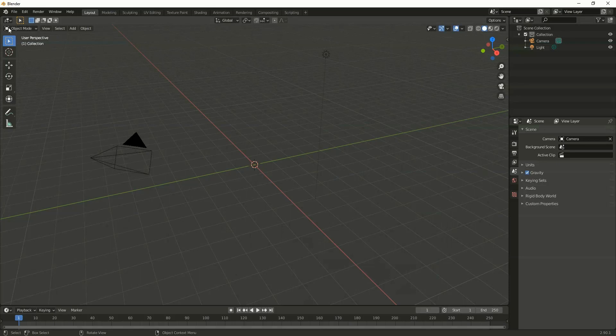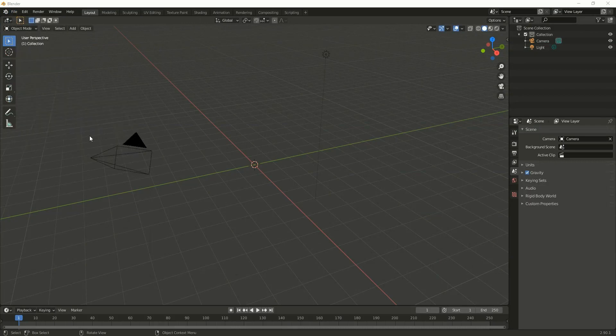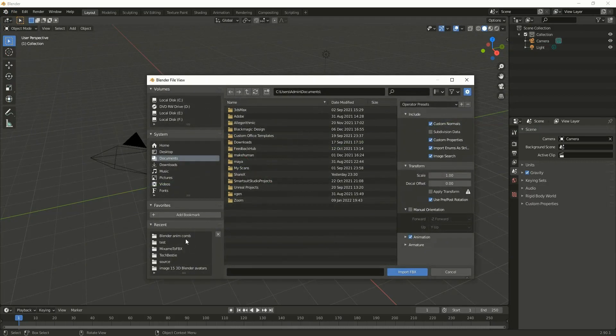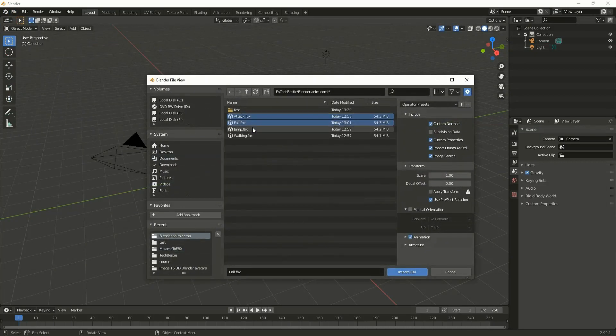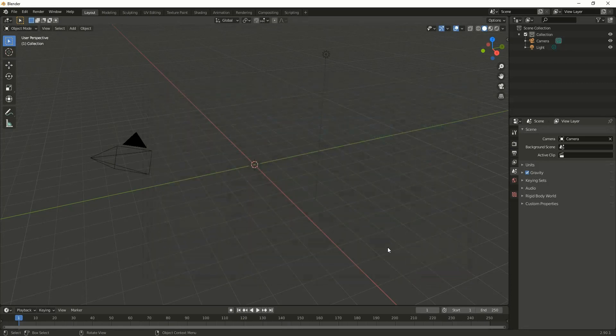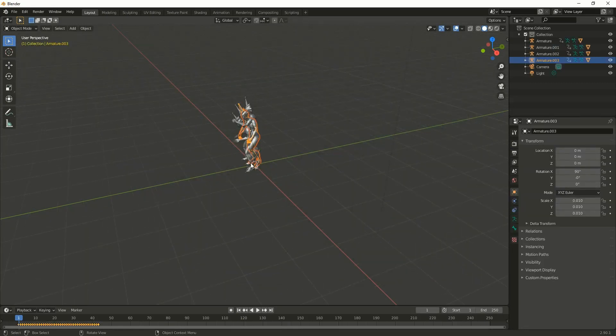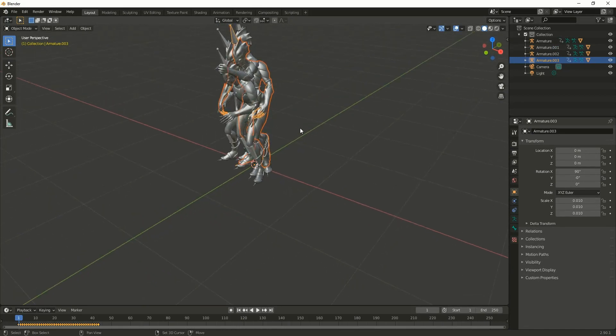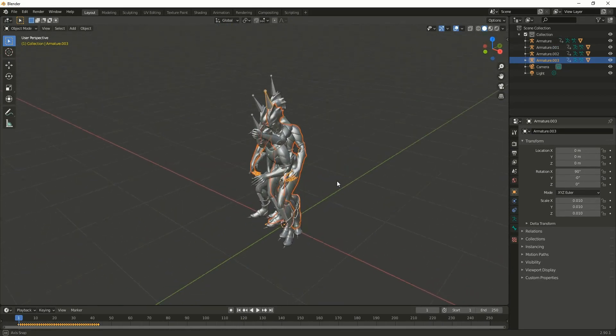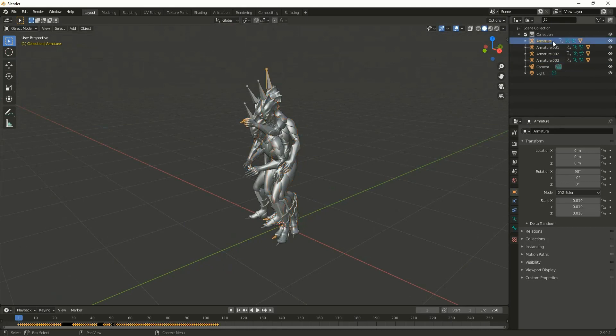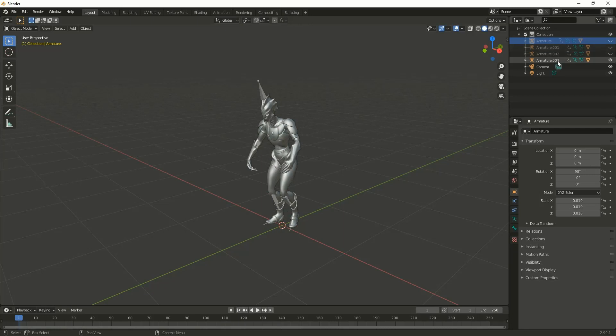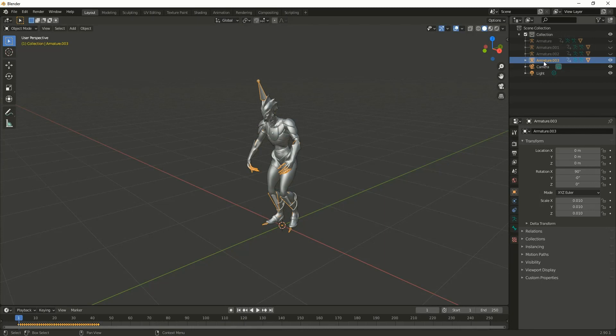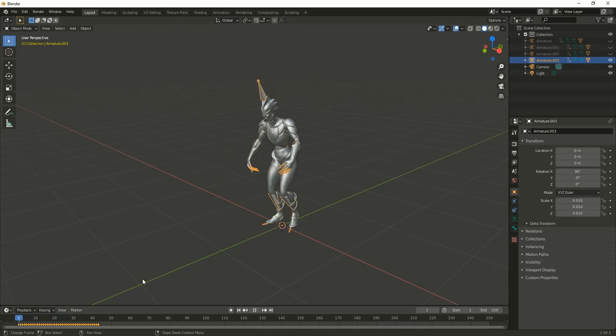I'm selecting all the FBX files and importing them. These are the animations I imported all at once. Let me hide all these animations and rename them one by one. Let me rename this armature, so this is a walk animation.